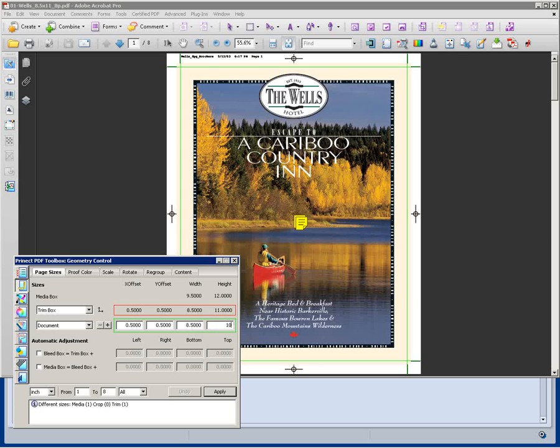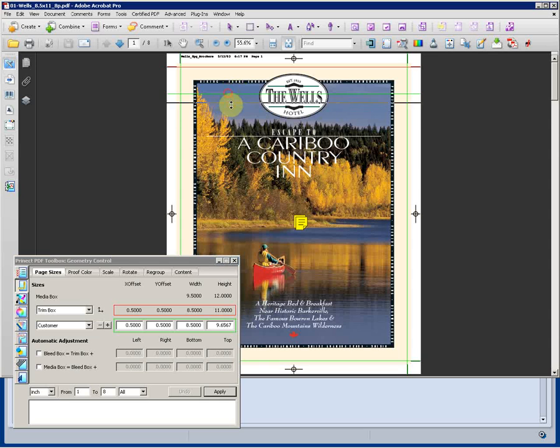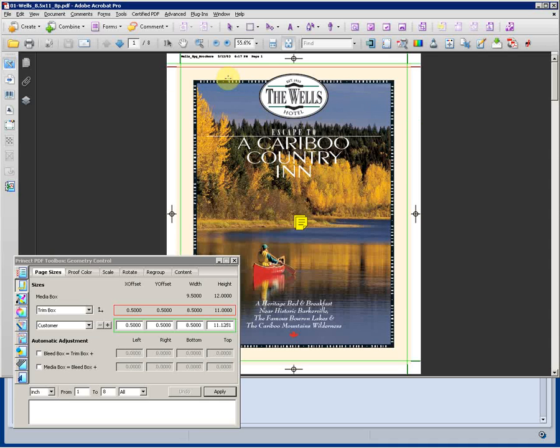We can type in what we desire as our new trim box to be, or drag it to a desired place within the document, even snap it to a stroke within the document, if applicable.